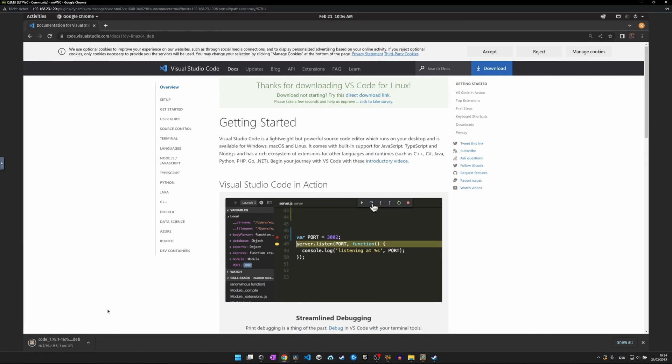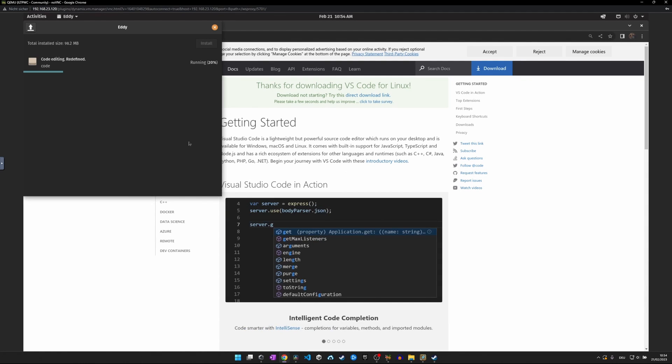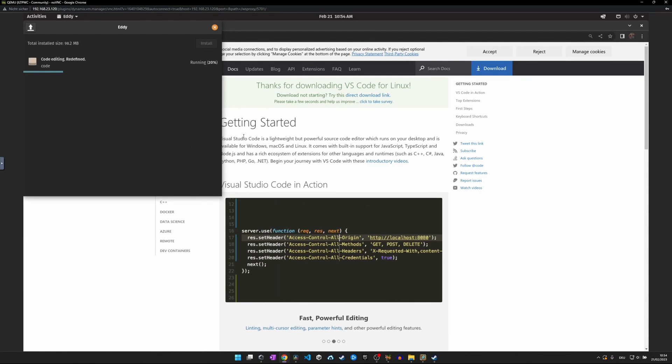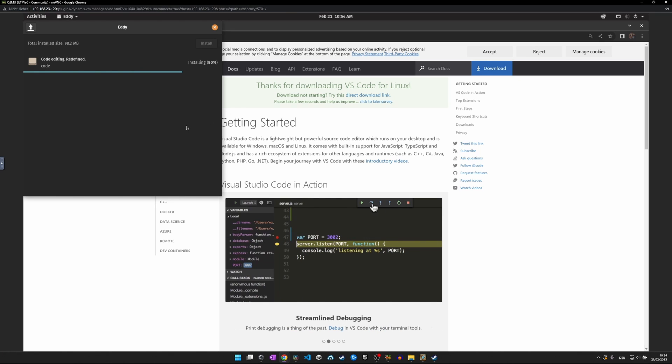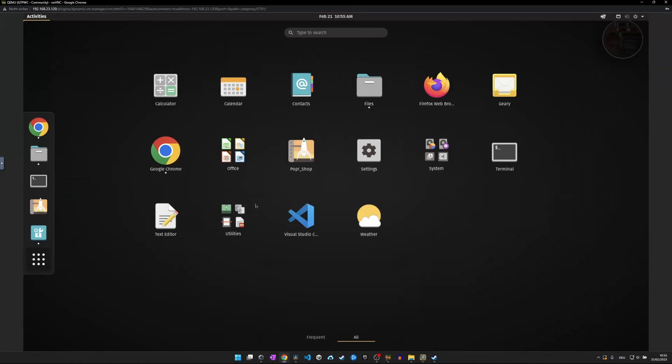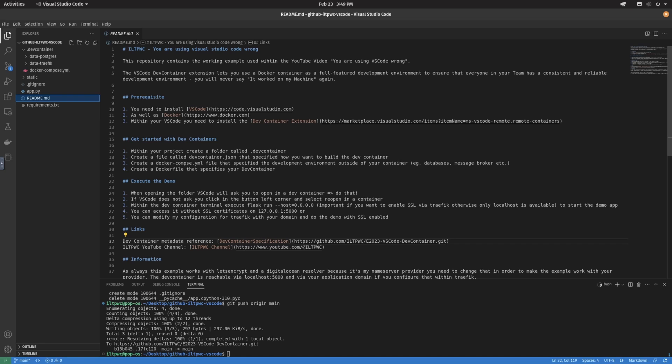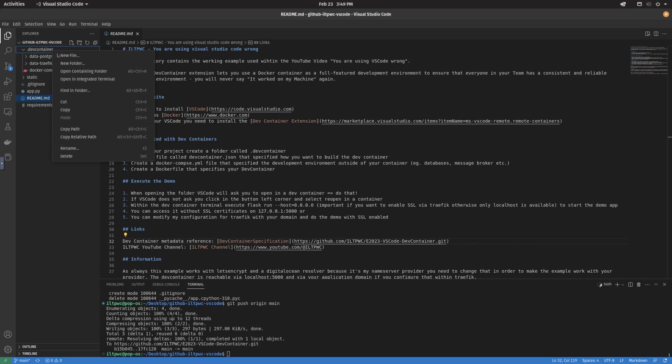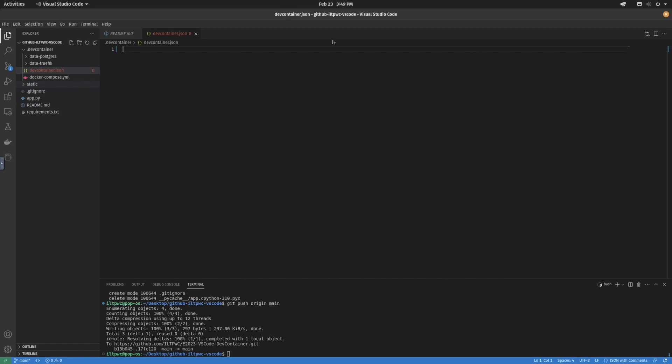Before we jump into the step-by-step tutorial, we first need to install Docker, Visual Studio Code, and the remote container extension to your system, whether it's Mac, Linux, or Windows-based. If everything is installed, we can start to write the necessary configuration file that will describe our Docker-based dev containers.